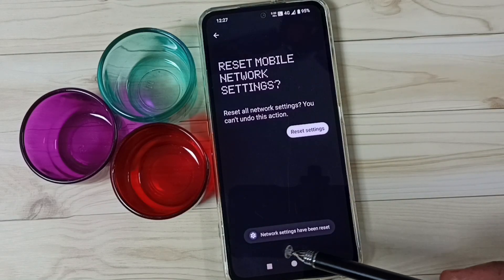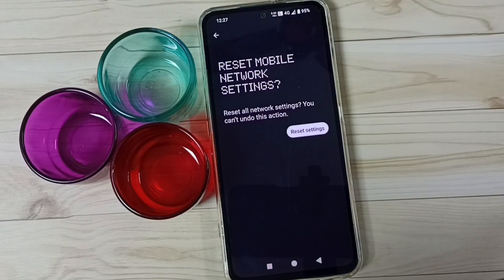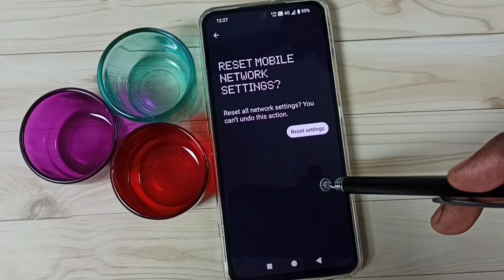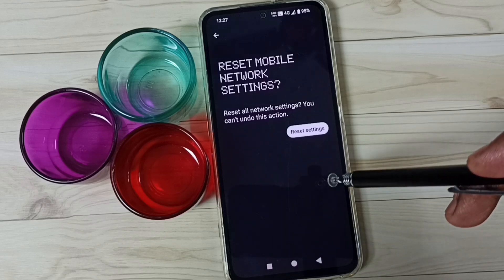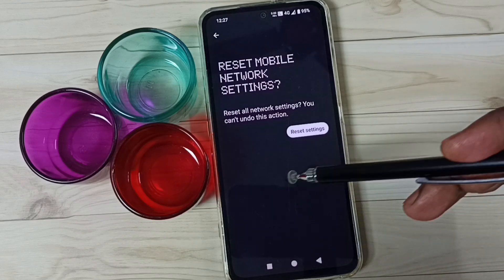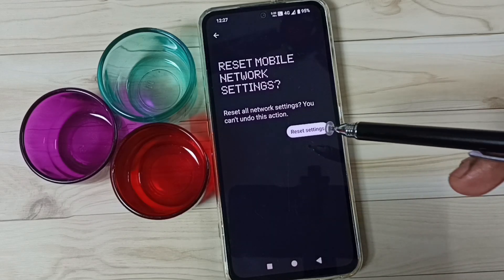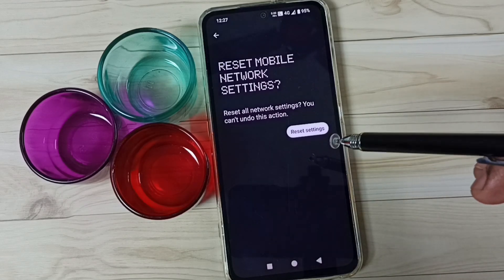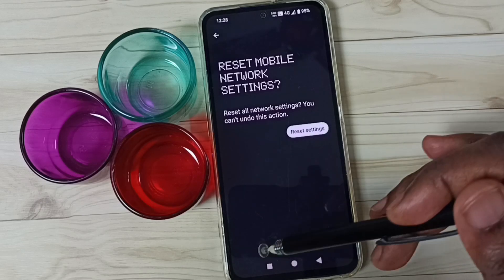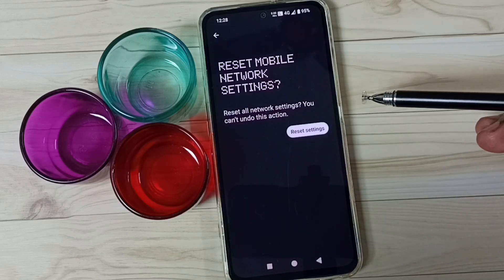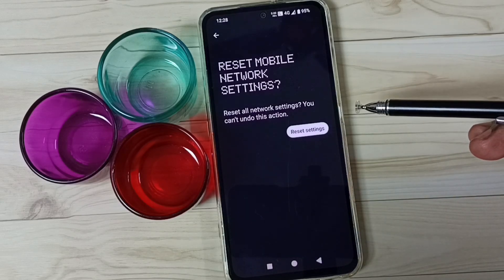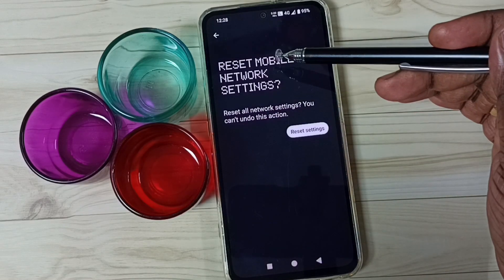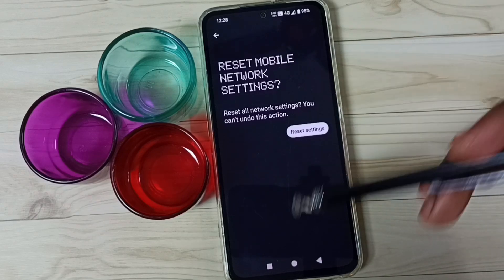Done. See the message: network settings have been reset. After this reset operation, you can go back and check 5G — 5G should work. This reset operation is safe. It will not delete any data from your phone; it just resets only the mobile network settings.